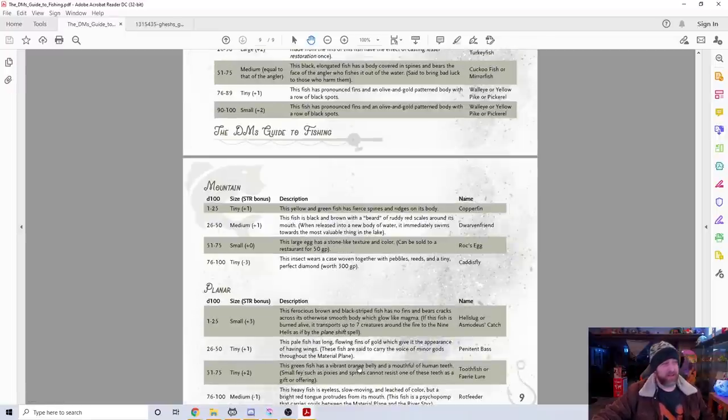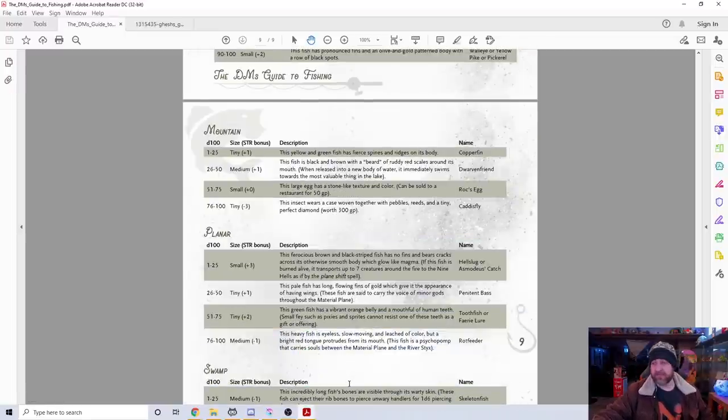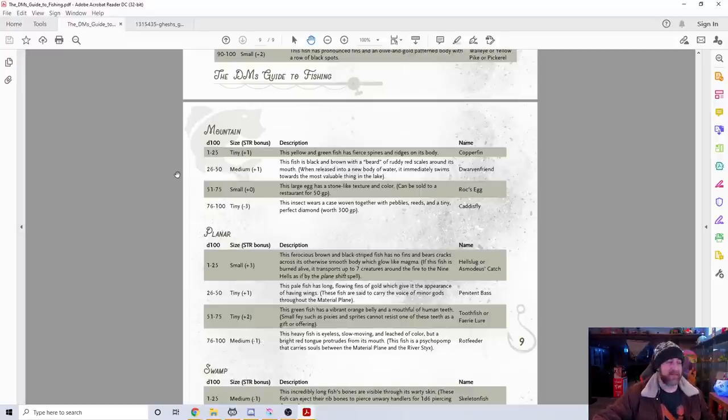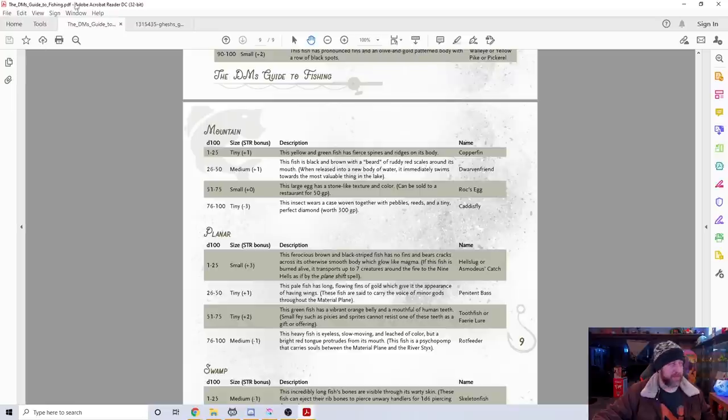Swamps, and that's it. So that is the GM's guide to fishing, which I enjoy because it adds something that I think is lacking and would be fun for me.